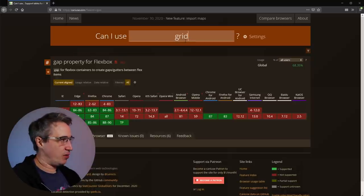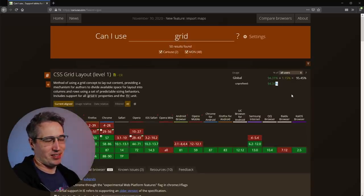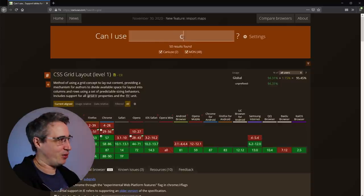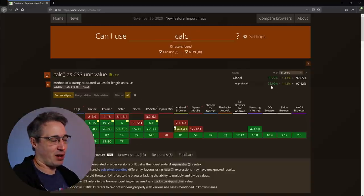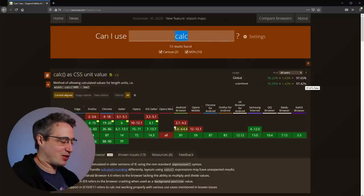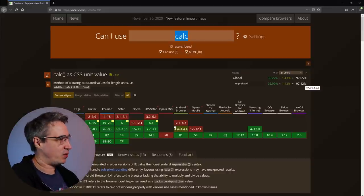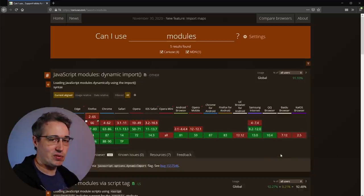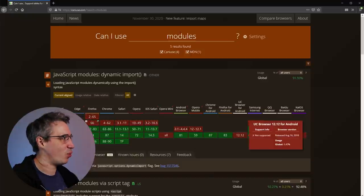We can look up other things too. For all those people that complain about grid not being widely supported, if you look at calc it's not far off from what grid is at — so it's not so bad. Another thing that's good to know is that caniuse isn't just for CSS. For example, if I put in 'modules', I can see what browsers support JavaScript modules and get a breakdown of which do and don't support it.